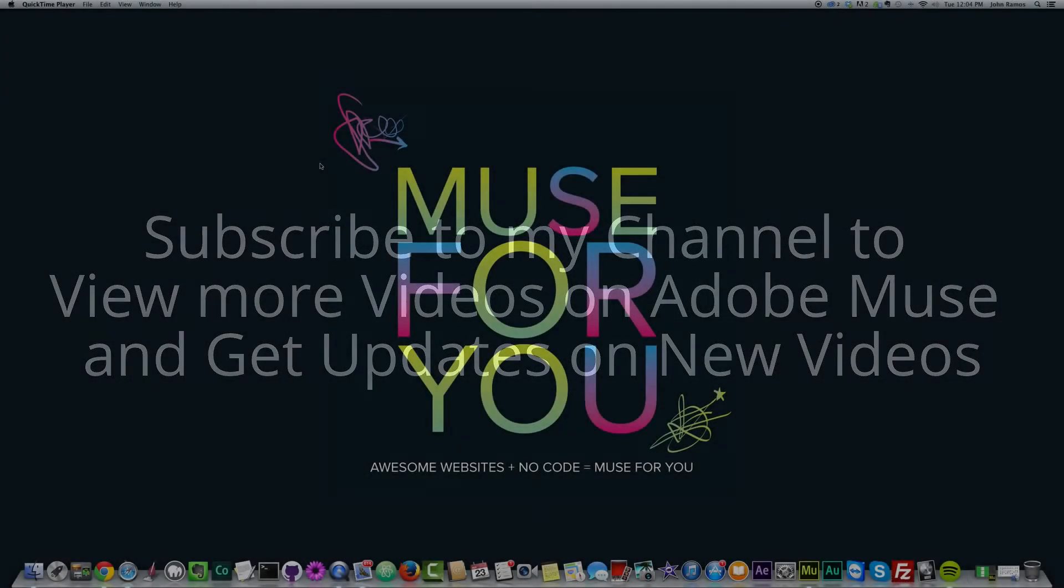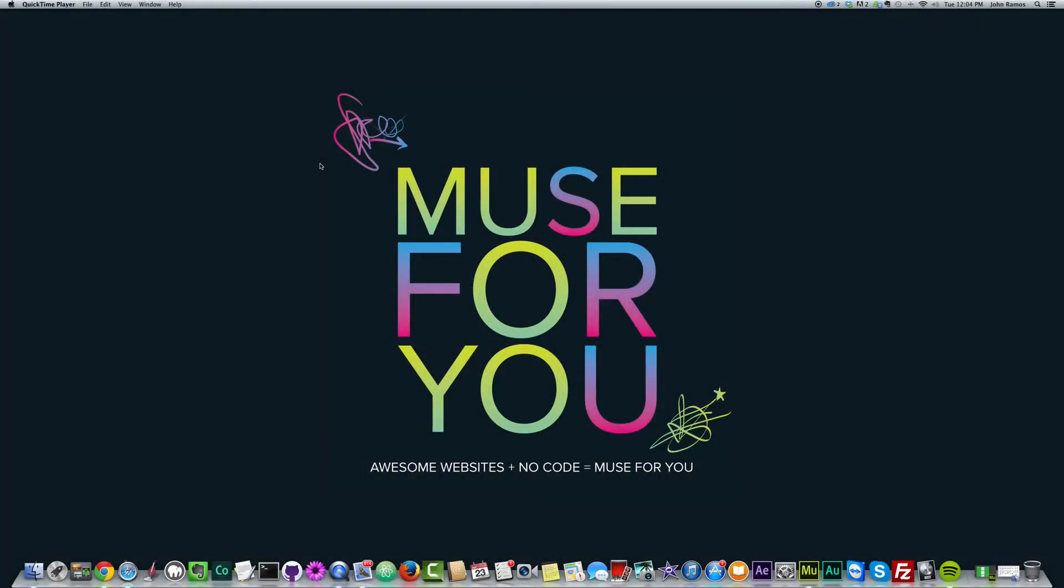Hello and welcome to Muse4U. This is John, your Adobe Muse instructor, and in today's video we're going to be going over the effects section in Adobe Muse.